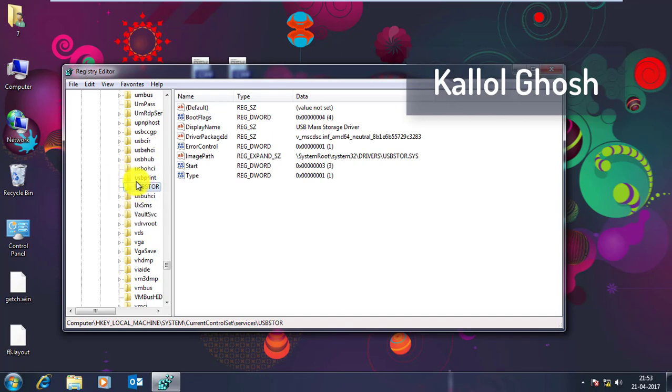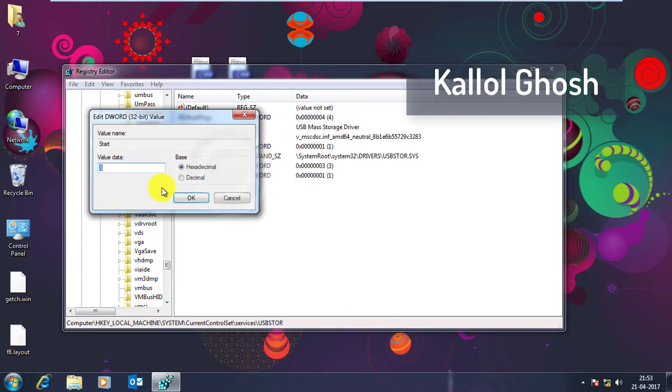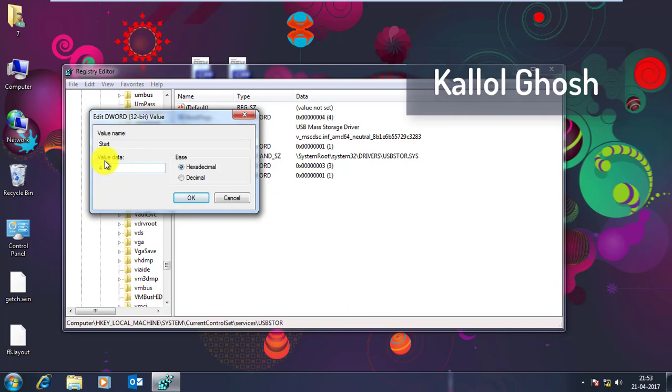So go to USB Store and select this Start. Right click on there, select Modify and you can see they have the value data. It is 3 right now, so change it into 4 and click to OK.